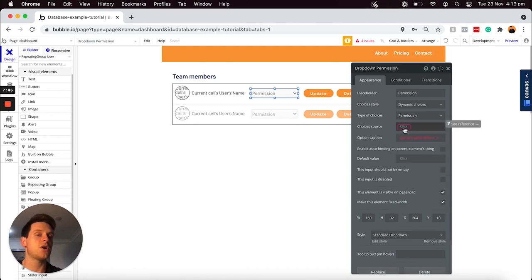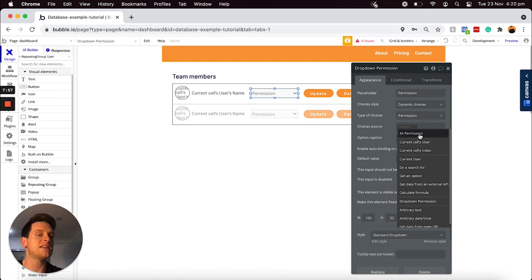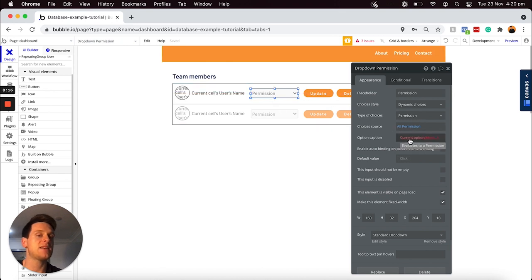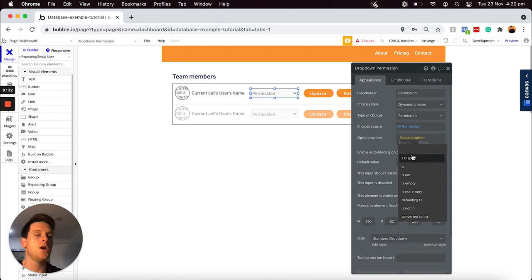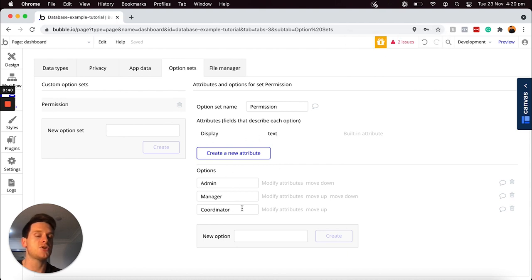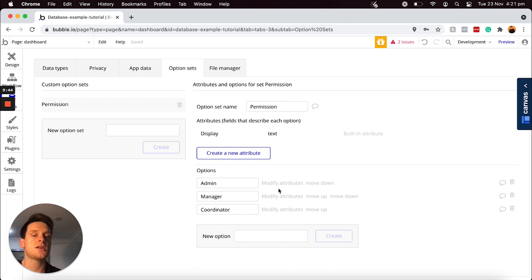For the data source of the options displayed within this dropdown, I'm going to choose to display all of the different permission levels: admin, manager, and coordinator. And for the actual text displayed which a user can select, I'm going to display the current option set's display — which, if you remember from our database, is just the text itself for each individual option. While I'm here, I also need to create a relevant data field under my user data type that allows me to store a single option from our option set list as that user's account permission — whether they are an admin, a manager, or a coordinator.